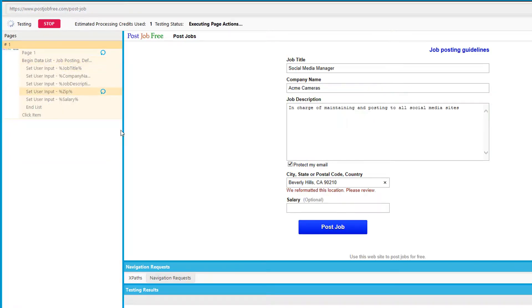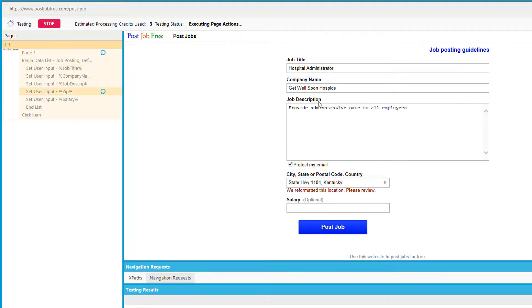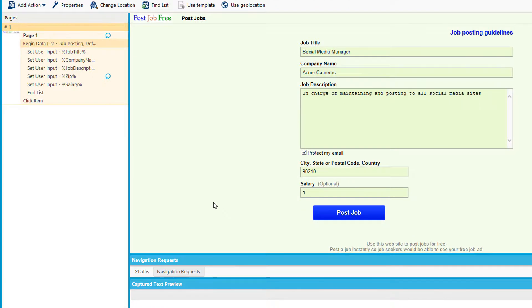The agent is now going through my list and entering in all the information that I had in our collection or our data list. So you can see, this will save you plenty of time. Instead of having to manually enter everything, you can just create an agent to do it for you.